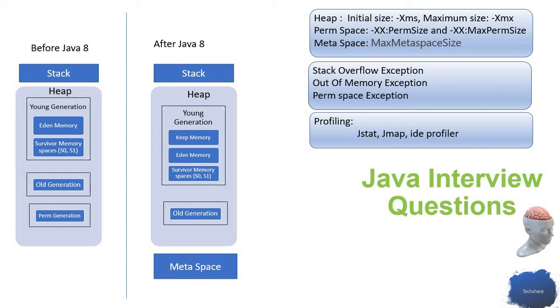They named it as meta space. The meta space is created on native memory, which can keep growing.